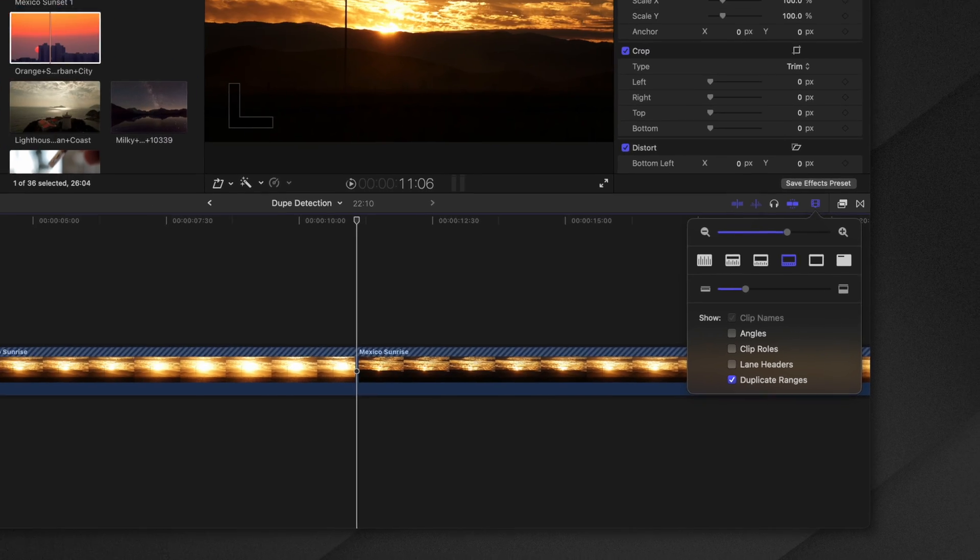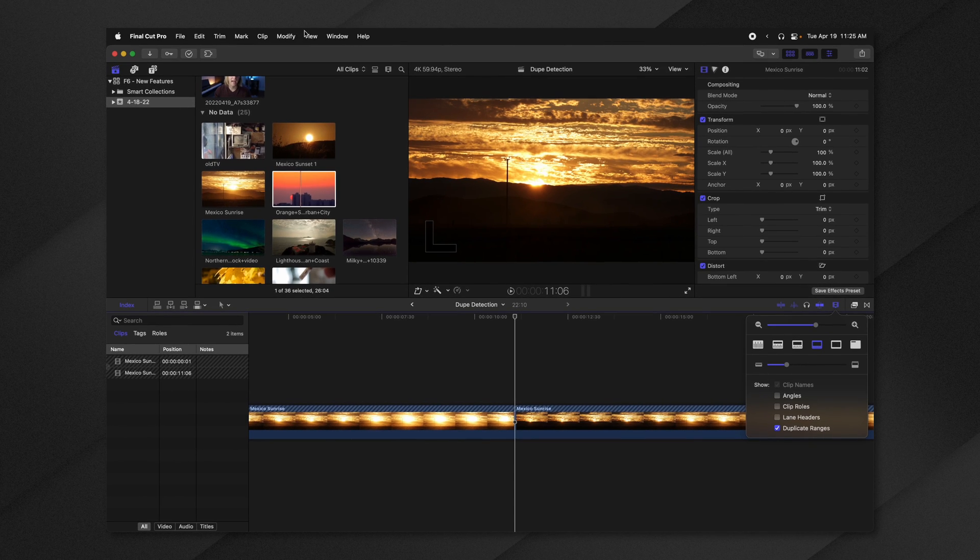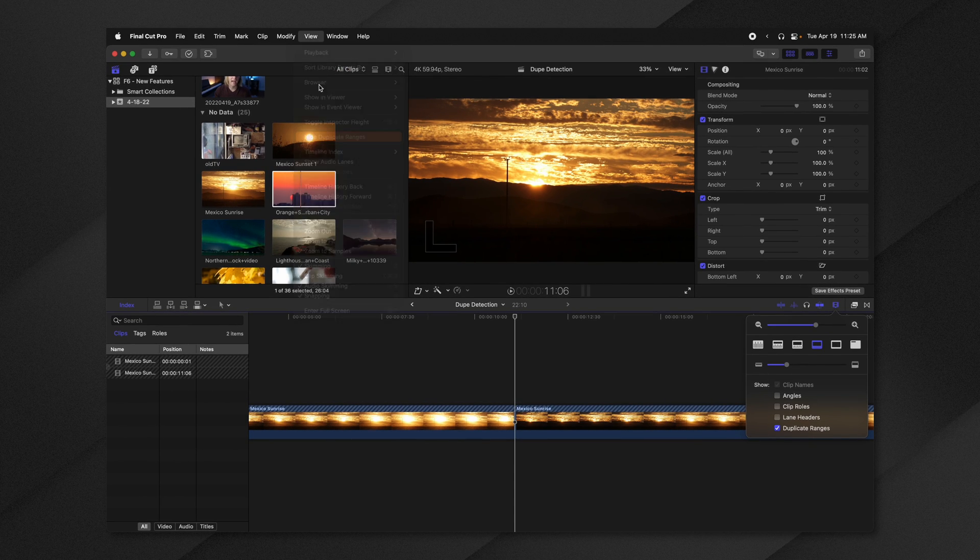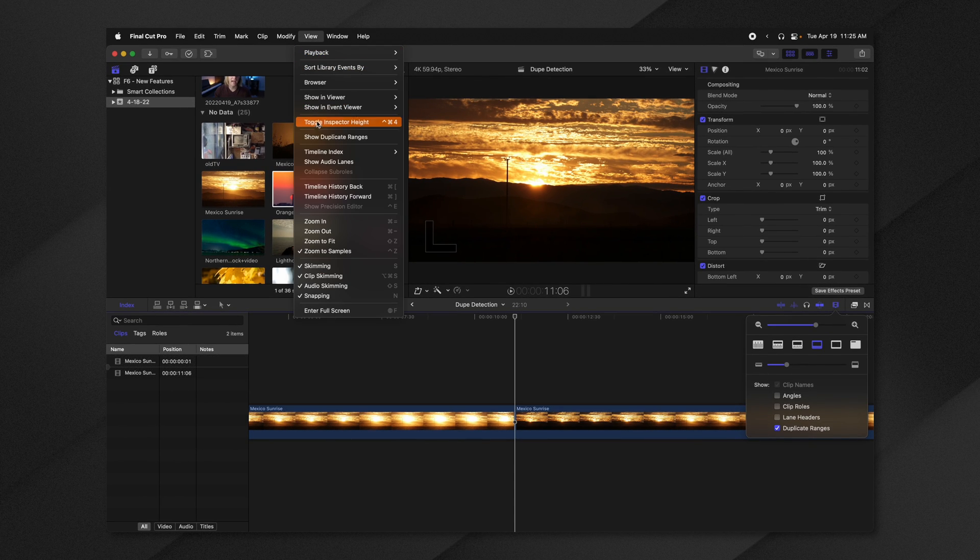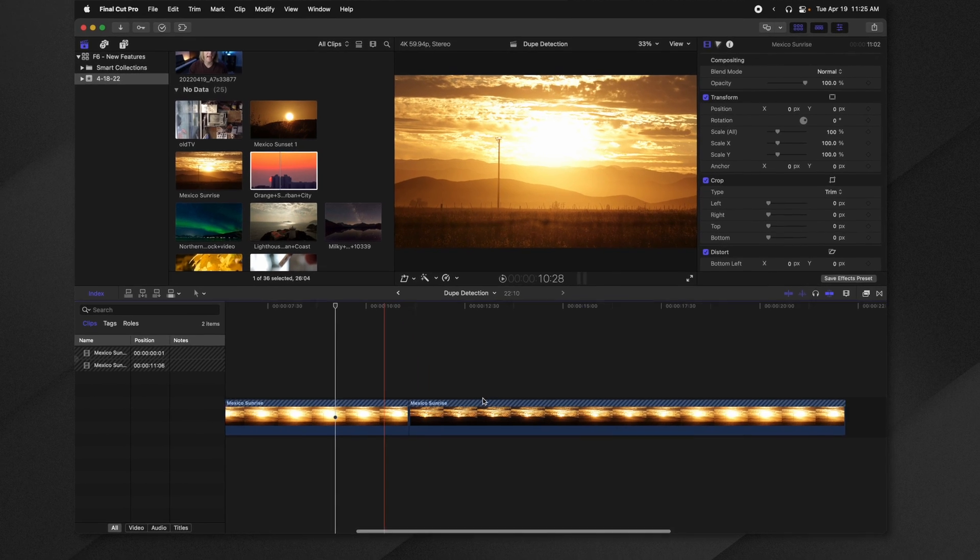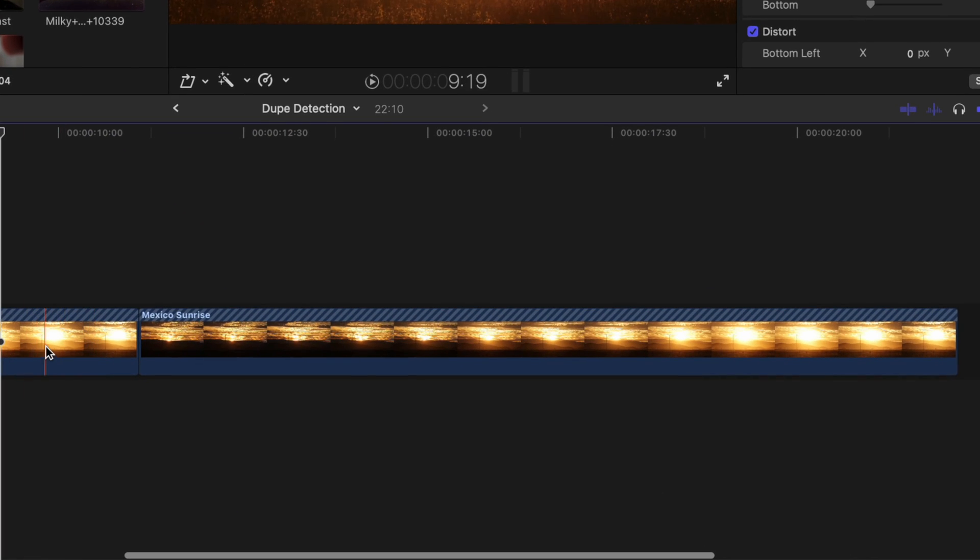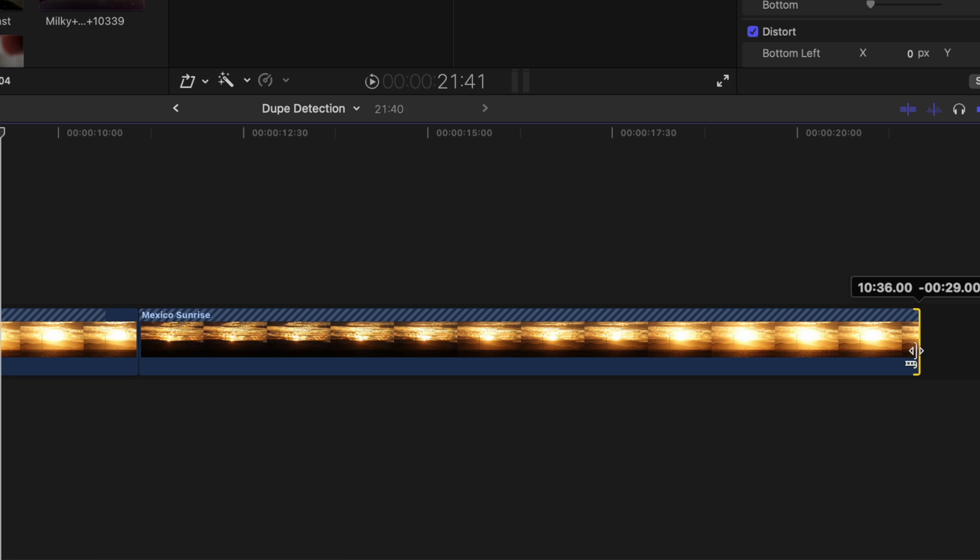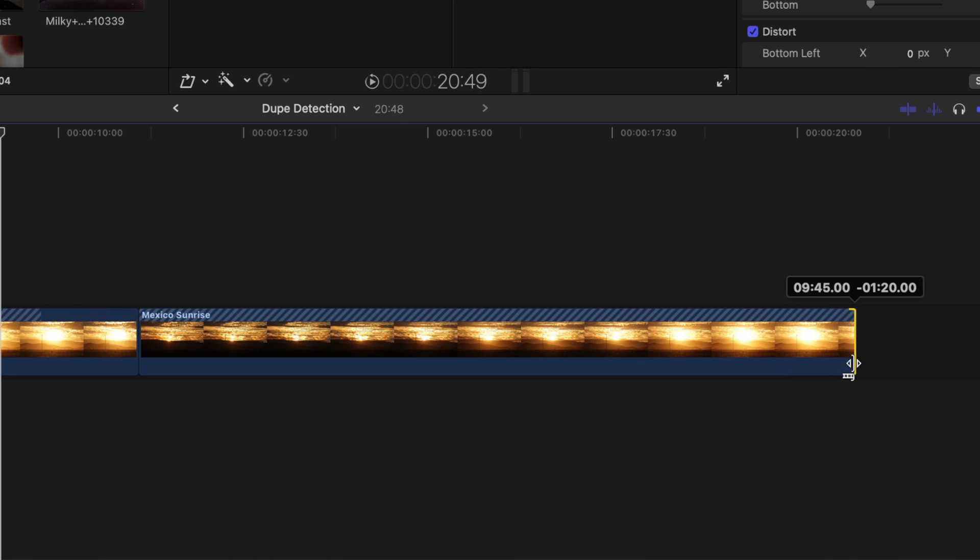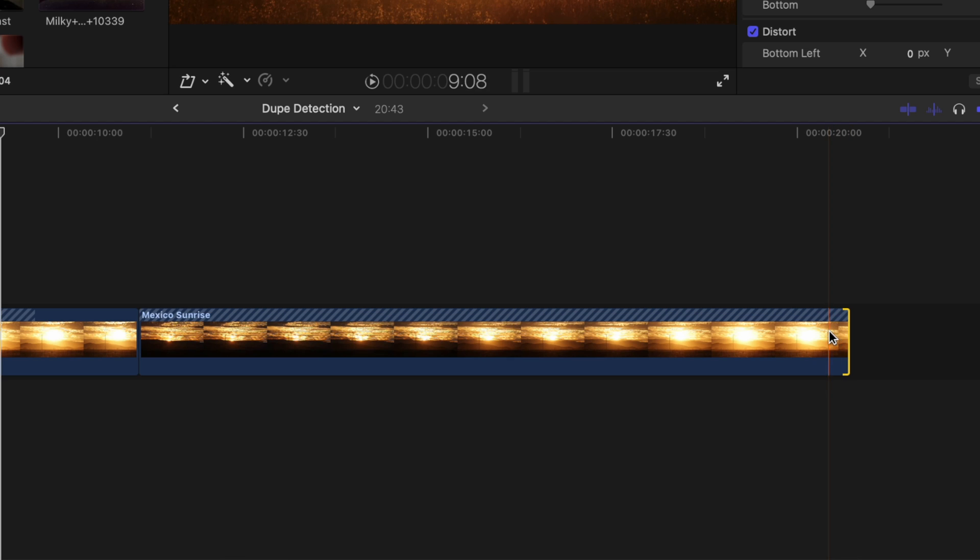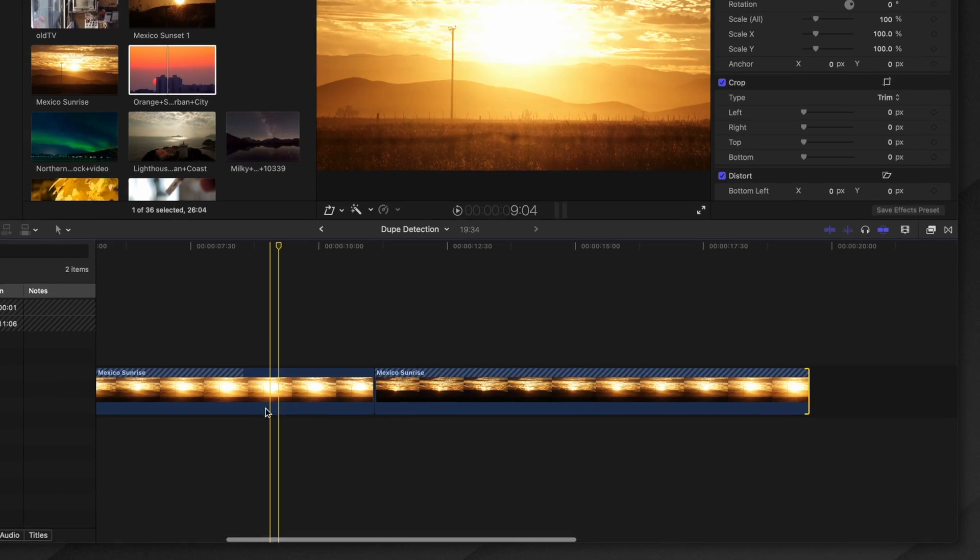You can also go up to view, and you can show or hide your duplicate ranges up here. So if you look closely here on this left hand clip, I'm going to go ahead and trim back the right hand clip, and you can see how the ranges actually slide in real time, showcasing the duplicate sections that are happening in the same timeline.